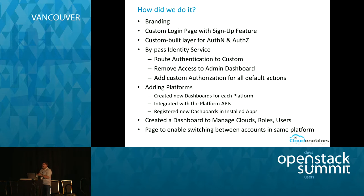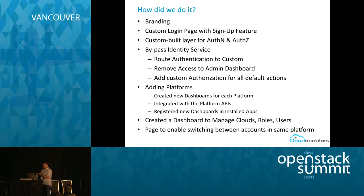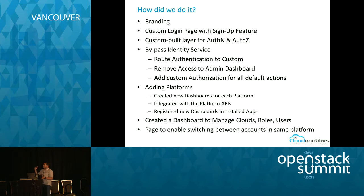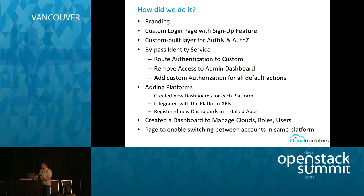Now that we have our own custom auth layer, we bypass the identity service (Keystone) for authentication and authorization. For admin users, we removed access to the admin dashboard. For regular users, we went into the project dashboard, removed authorization for all the different actions, and added our own custom authorizations for each action — this had to be done for each platform. We inherited the OpenStack dashboard, made our own changes in each of the panel and table files, changed the authorization, and added a step to go to our own authorization layer before it reaches out to the services.